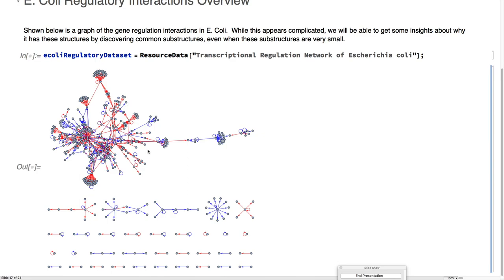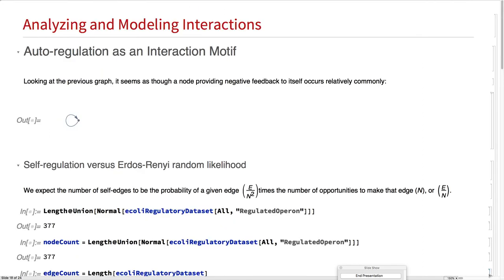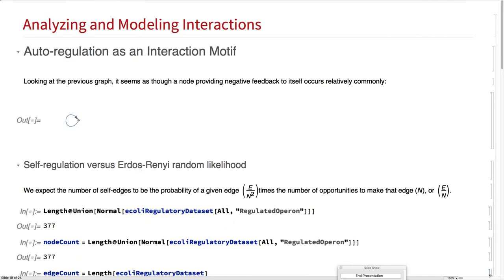This looks fairly complicated. We see a lot of negative self-inhibitions, which seems curious that a gene would turn itself off. Let's see if that's actually a thing and what it's about.